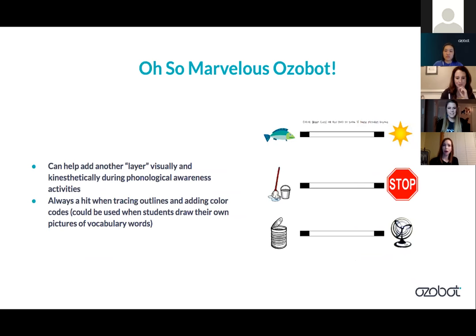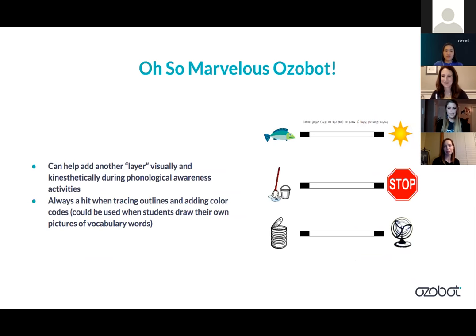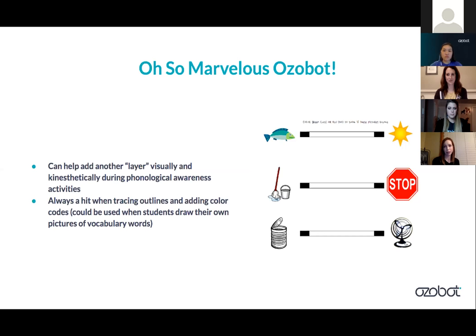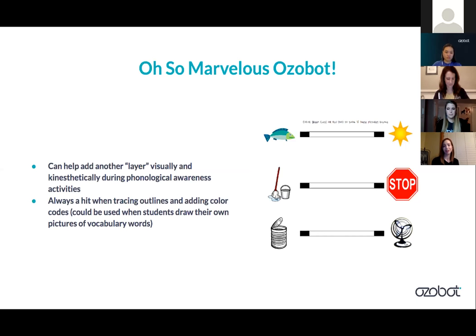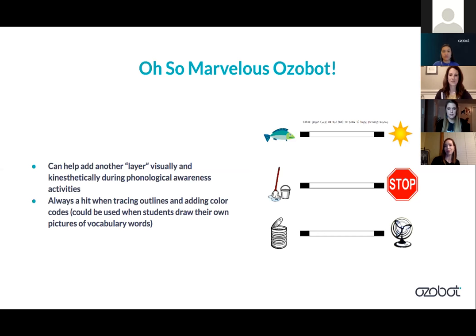I wanted to end with Ozobot and how it just adds another layer visually and kinesthetically — putting it down and seeing them engage with it. I attached a phonological awareness activity with pictures I had done for my littler kids. Even if it's just giving them something basic at the beginning — do they rhyme, yes or no — using just one straight color to introduce Ozobot. But it helps them so much. I love just seeing it in their eyes, what they can do with it, and then moving on to do the color codes. Tracing the outlines to add to vocabulary words is always a big hit with them.